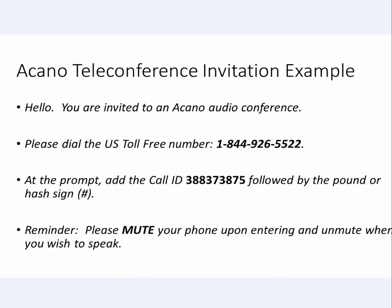Welcome to an Acano meeting. Please enter the call ID, followed by the pound key. You are entering the meeting now. And that's all there is to enter an Acano teleconference.